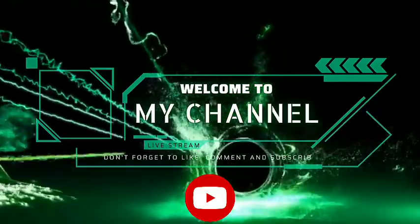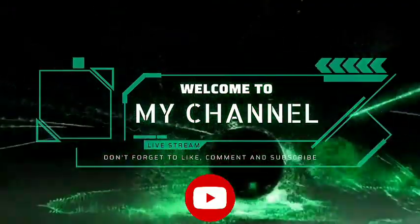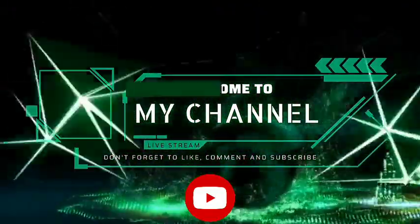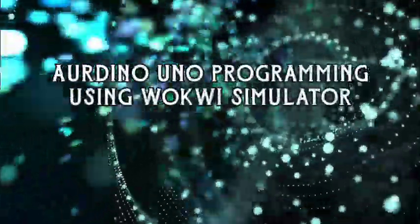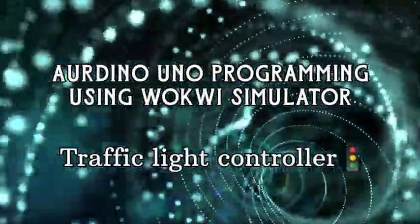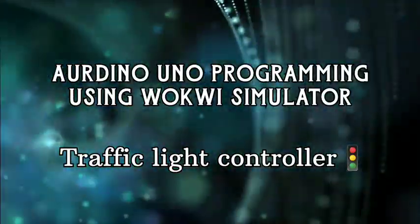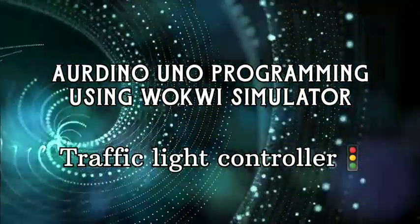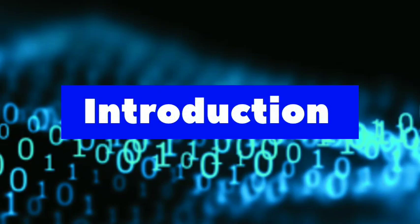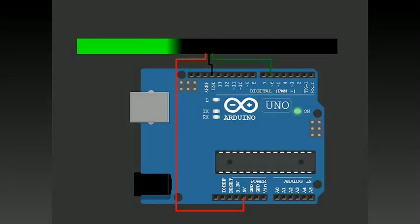Hello guys, welcome back to my YouTube channel. Don't forget to like the video, share, and subscribe. In this video, we're going to discuss traffic light controller programming using the Wokwi simulator.